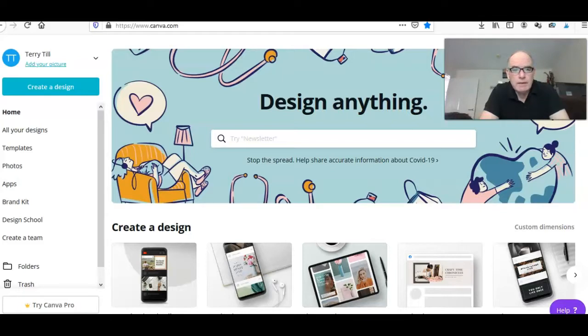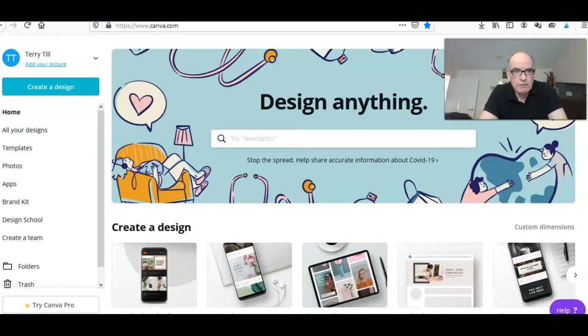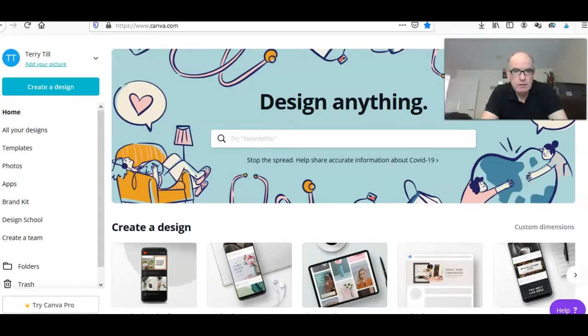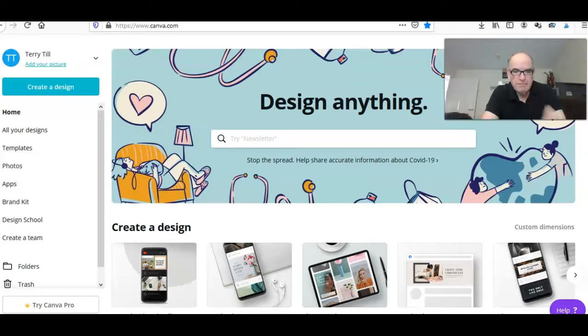Once you've registered you should be able to log into your Canva office. When you log in you should see this screen. There are lots of different templates. For this tutorial we're just going to show how to create a YouTube thumbnail.